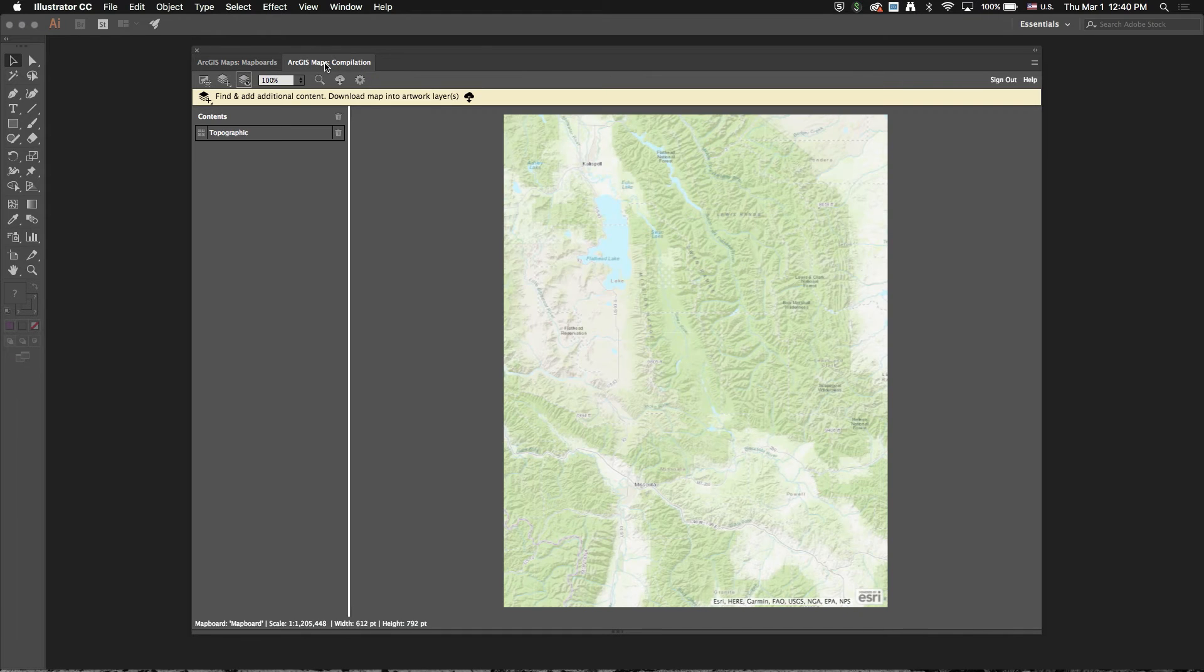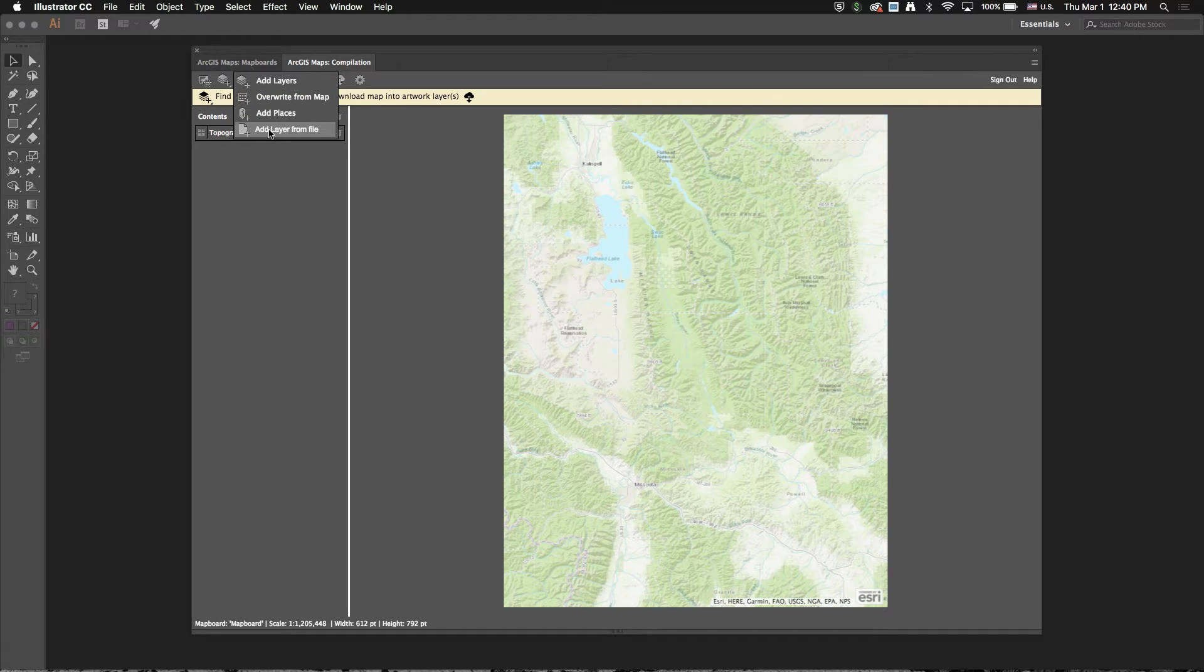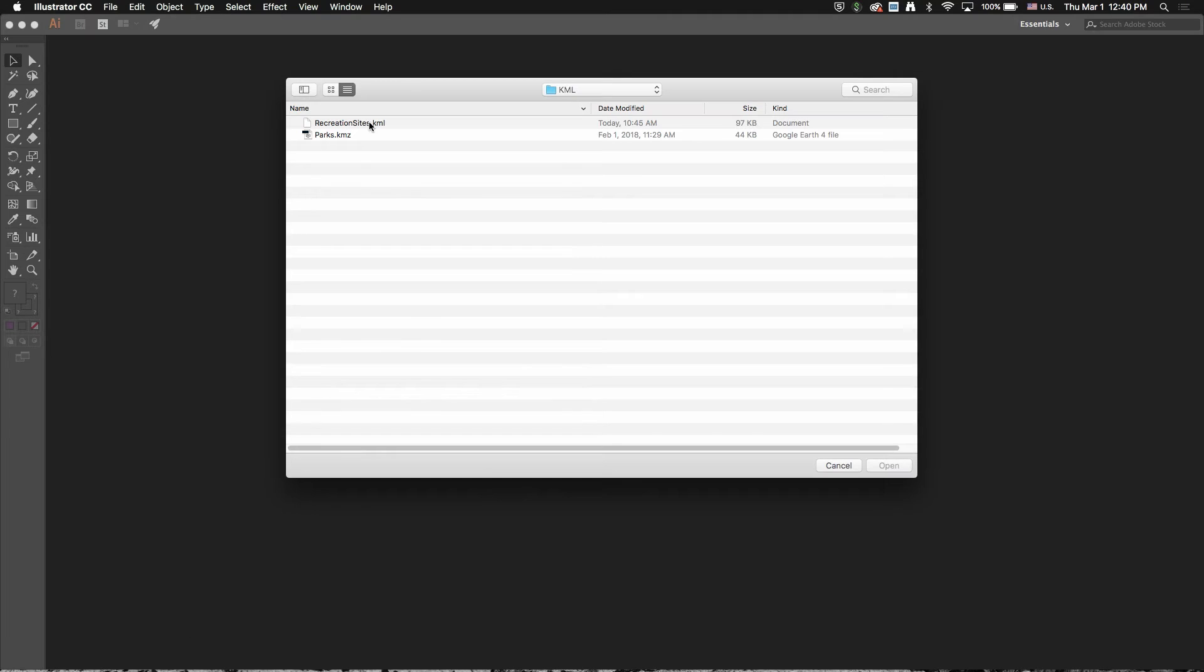So I'll jump over to the compilation window. And this is probably the biggest new feature that we've added in 1.2. It's the ability to add KML and KMZ files. And this is something that people have been asking for for a long time.